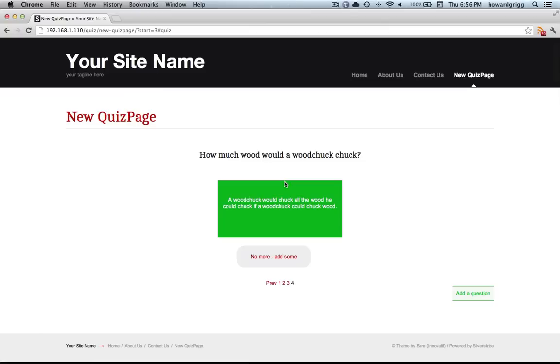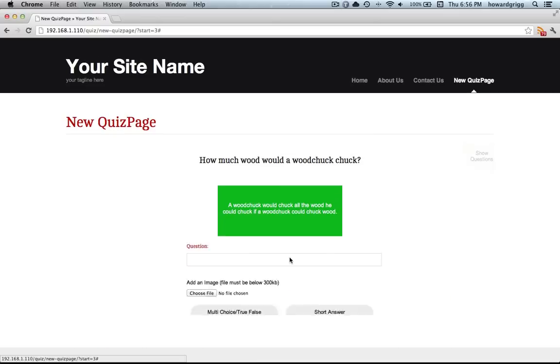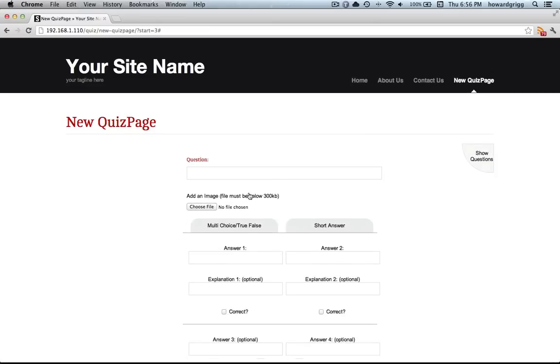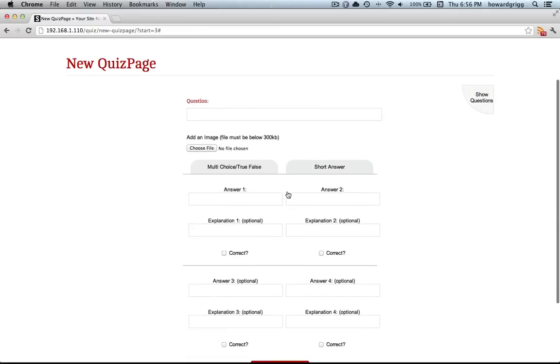Now if you want to add more questions, any person who's logged into the site can just click on add a question down here, or add some more when they get to the end. You can put the question in here.